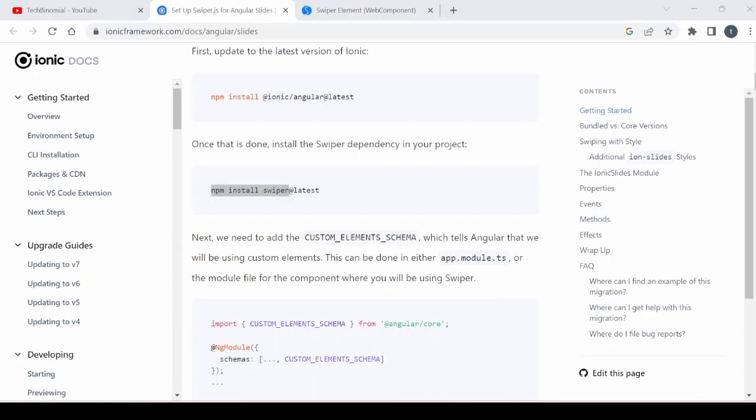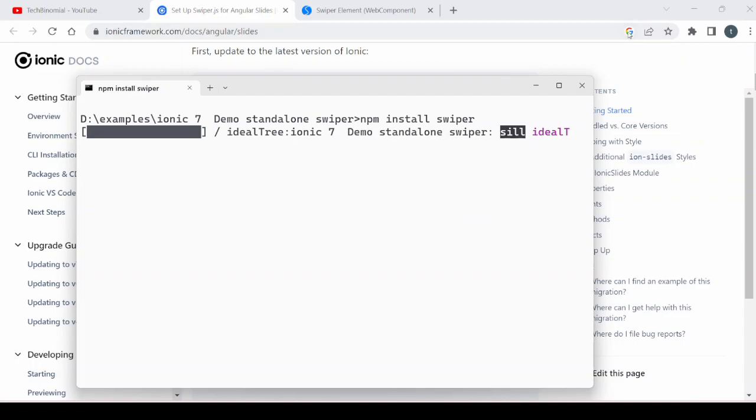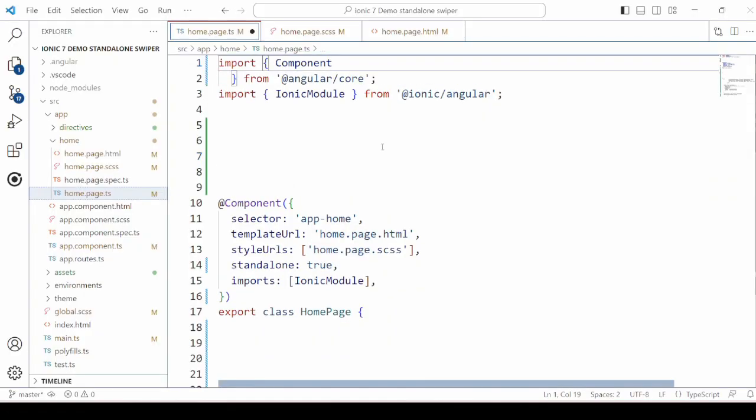Start by the installation of Swiper component. In the TypeScript, make the required imports.